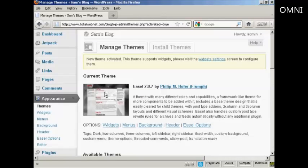There we go. That is now the current theme and it's all ready to roll. Thank you.